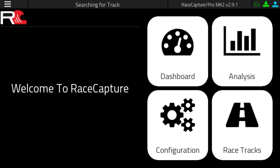To get started, ensure that Race Capture is connected to the Race Capture app. You can verify this by looking at the connected information at the top of the app. Here we're connected to a Race Capture Pro Mark II, firmware version 2.9.1.